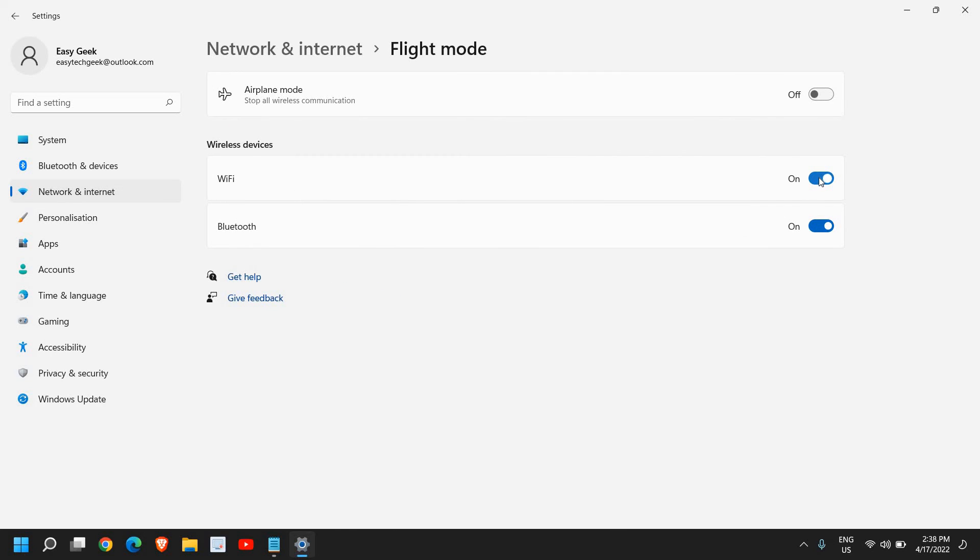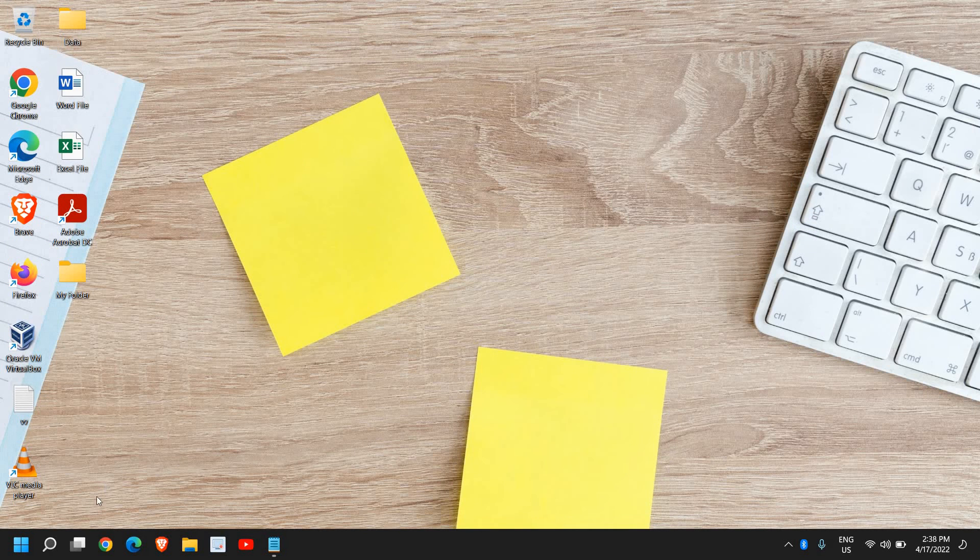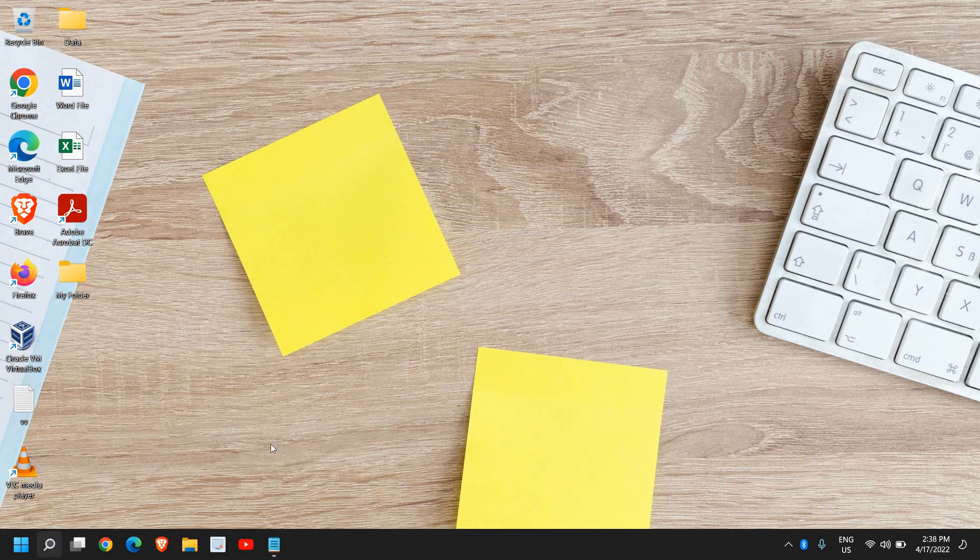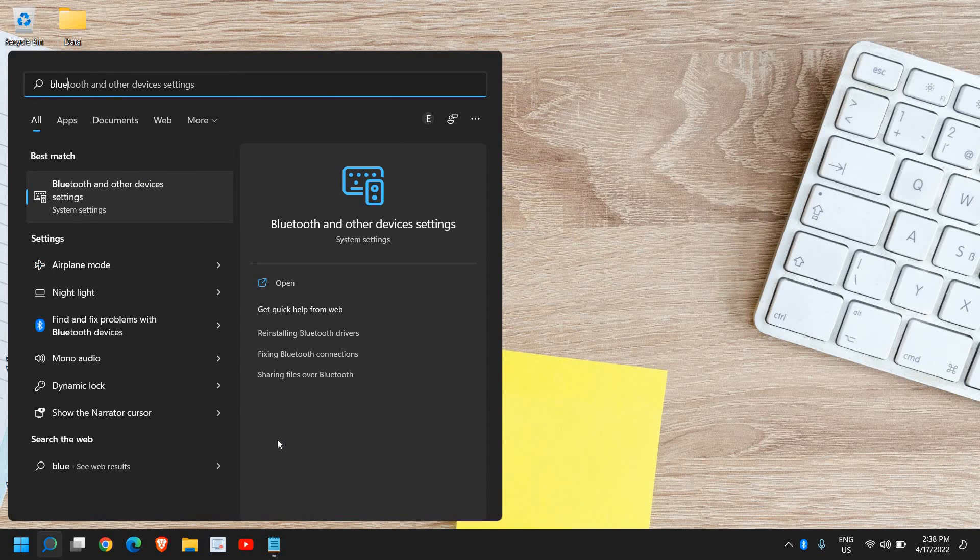Please make sure this wireless device is turned on, it should not be turned off. So Wi-Fi and Bluetooth should be turned on under Flight mode. Then close it and in the search icon type Bluetooth and you will find the best match Bluetooth and other device settings.